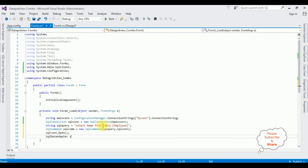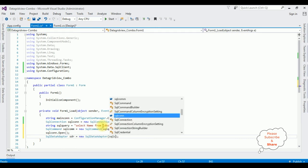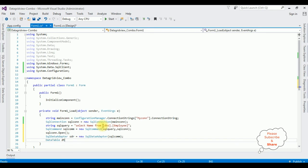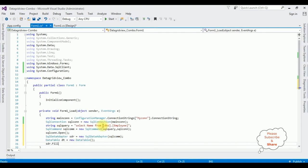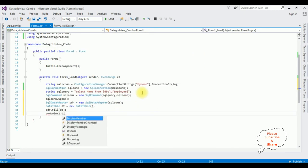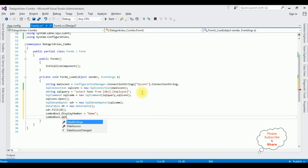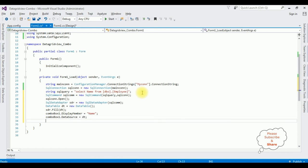SqlDataAdapter sdr equals new SqlDataAdapter, adding the SqlCommand object. DataTable dt equals new DataTable. Then sdr.Fill(dt) to fill the data adapter with the DataTable. Set comboBox1.DisplayMember to 'Name', and comboBox1.DataSource to dt. Finally close the connection with sqlCon.Close().